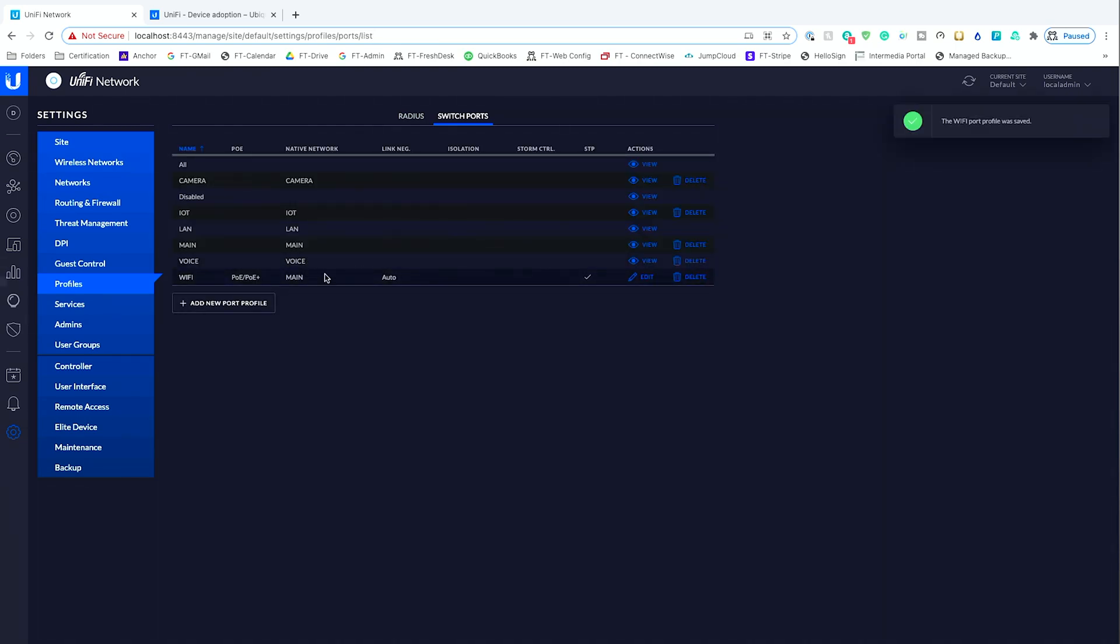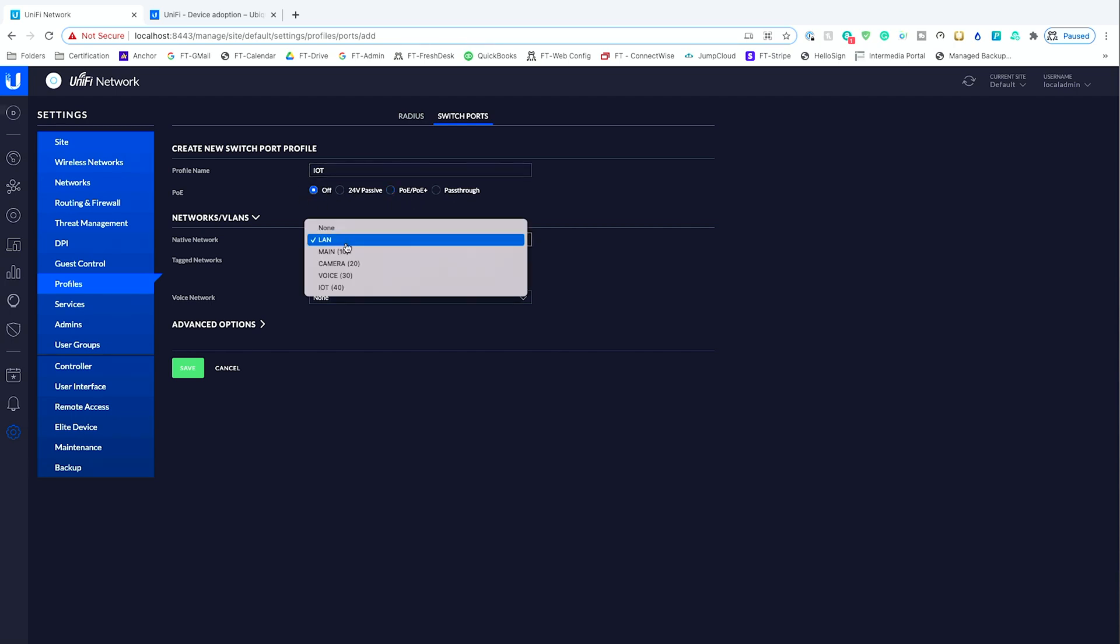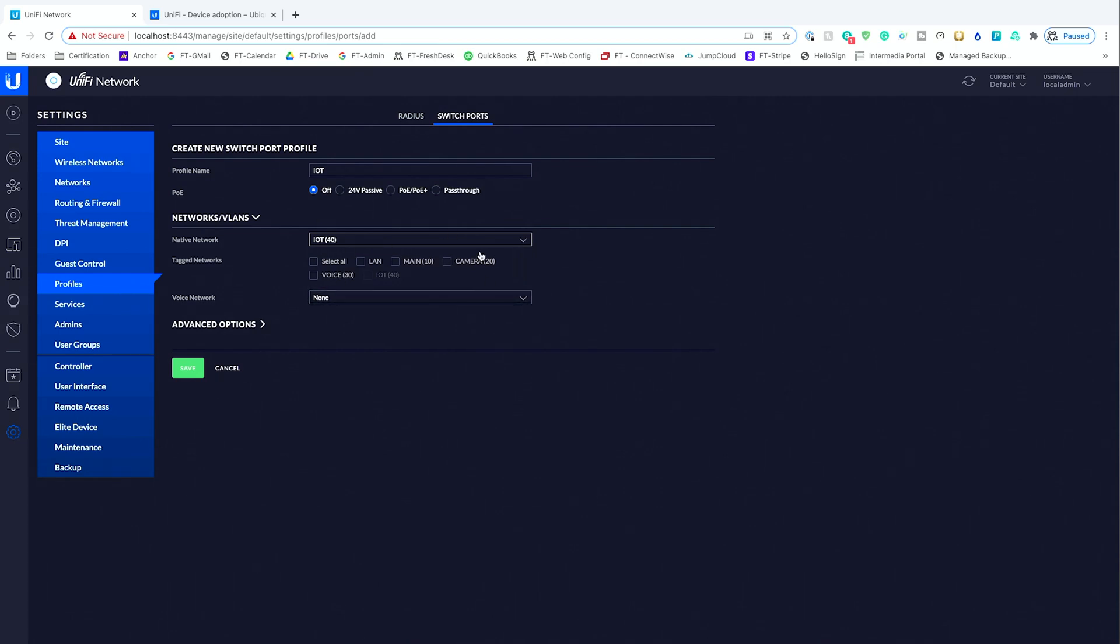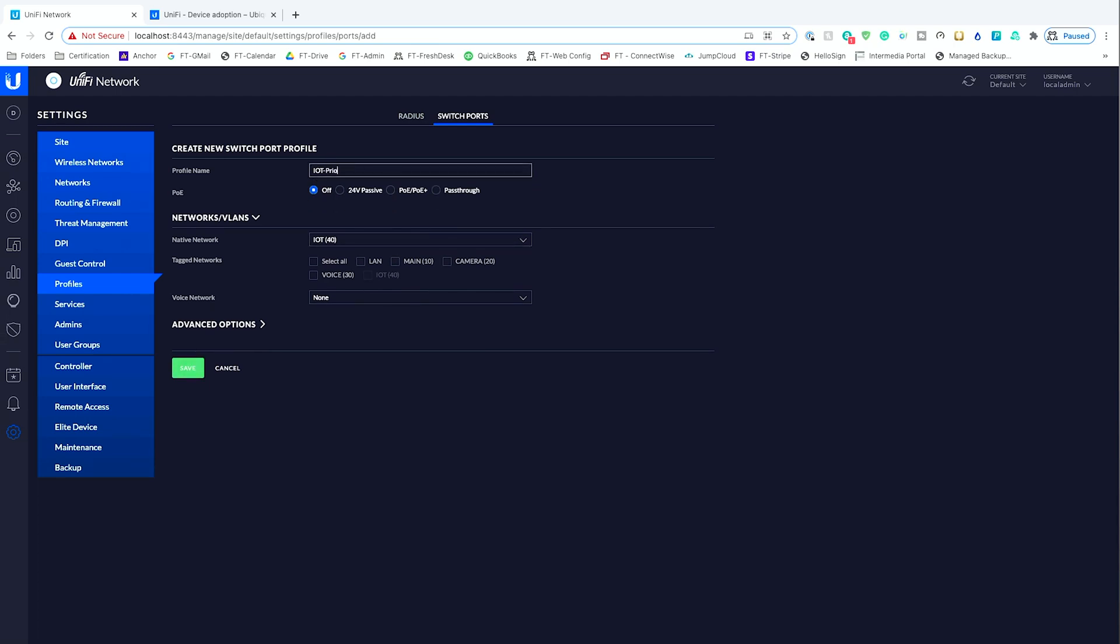And now we have Wi-Fi, and it does have PoE, PoE+ set up. So what we've got to go back and do is we'll have to set our port profile on our switch. We'll do that after we do IoT. And we don't need any PoE, PoE+, so we'll turn that profile off. The native network is IoT, and we want nothing else within this. We don't need any other tagging networks. We only want IoT through it. So we'll hit save.